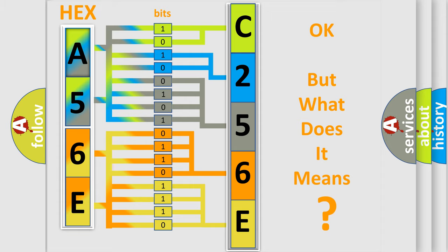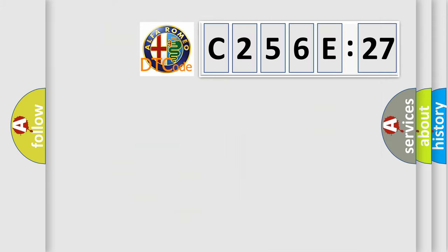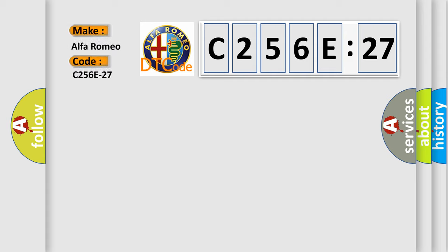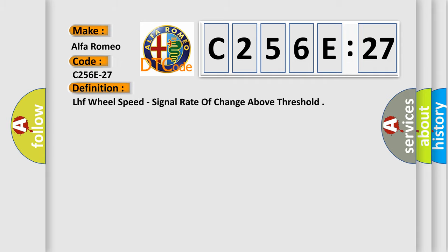The number itself does not make sense to us if we cannot assign information about what it actually expresses. So, what does the diagnostic trouble code C256C27 interpret specifically for Alfa Romeo car manufacturers? The basic definition is LHF wheel speed, signal rate of change above threshold.